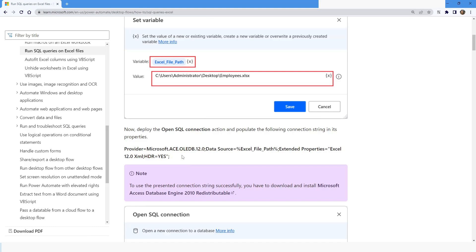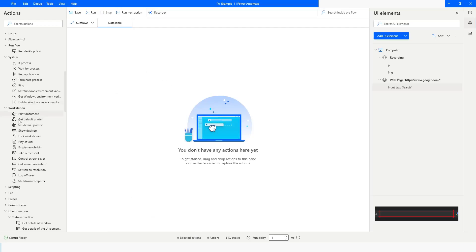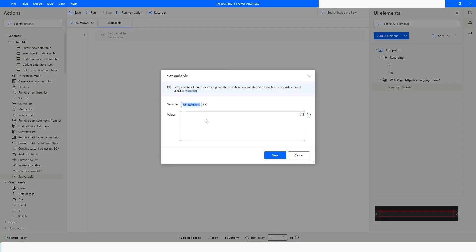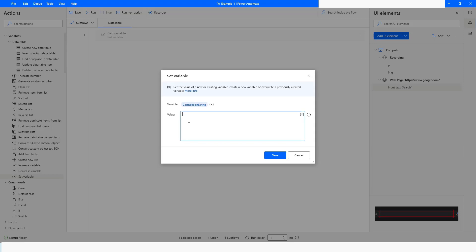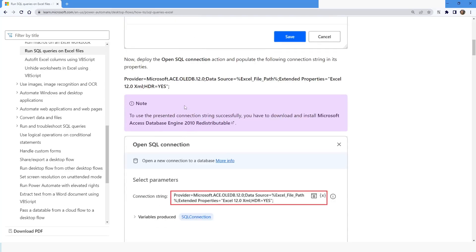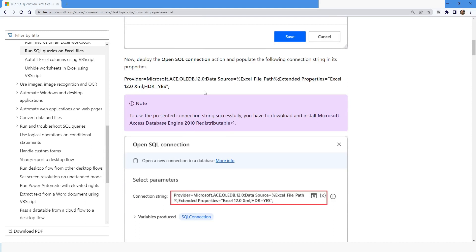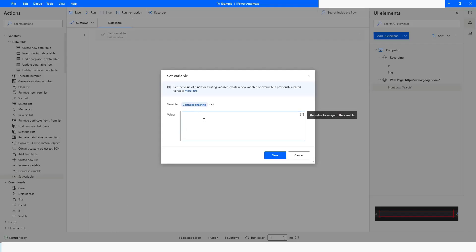Once this is done, go to Power Automate Desktop. What you can do is use a Set Variable action and name the variable as 'connection string'. Here you have to provide the connection string. I'll go back to the Microsoft site and find the connection string — I'll just copy it, go back to Power Automate Desktop, and paste it.